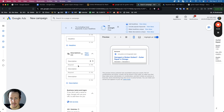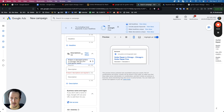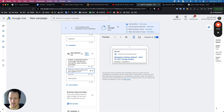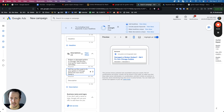Scroll down to the description. You'd want to copy this ad a few times and split test all the different variations. For example: 'Broken or damaged gutters in Chicago? We are your local gutter repair experts. Call today and someone will be out this week to fix your gutters in Chicago before the next storm.'